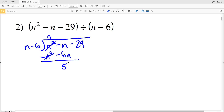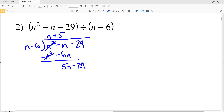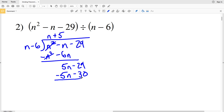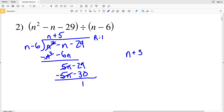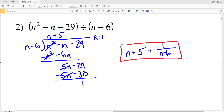N squared will cancel out. Negative N minus negative 6N is going to be a positive 5N, and we're still subtracting 29. We have to see how many times N goes into 5N, and that's 5 times — a positive 5. We take that positive 5 and multiply it by N minus 6 and subtract: 5 times N minus 6 is 5N minus 30. 5N will cancel out, and negative 29 minus negative 30 is a positive 1. So our remainder is 1, and our answer is N plus 5 plus 1 over N minus 6.